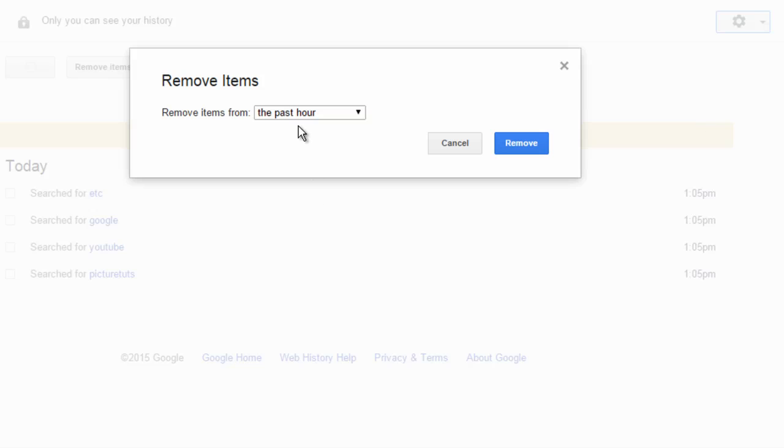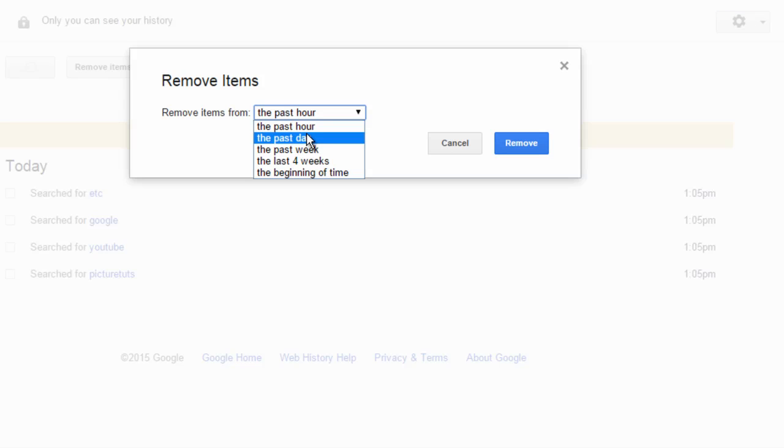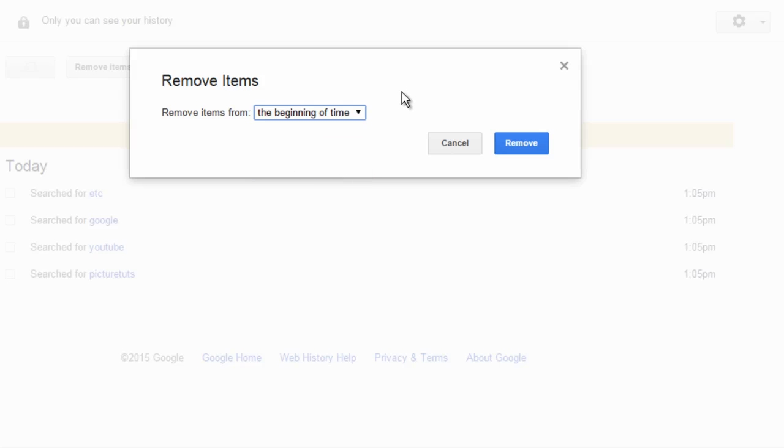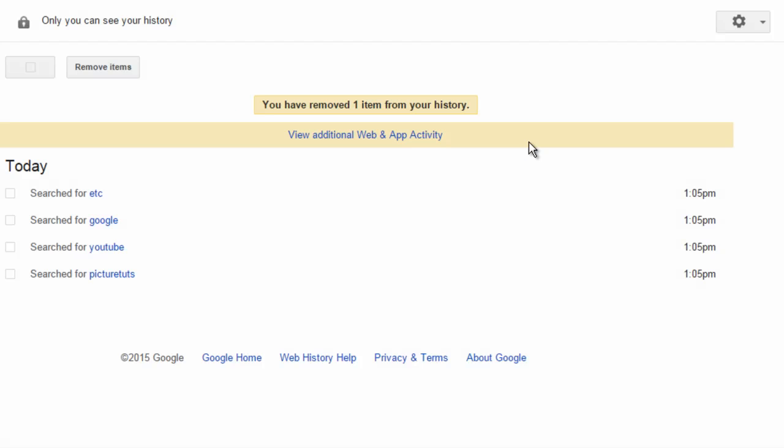From here, you can remove items from the past hour, the past day, the past week, the past four weeks, or the beginning of time. So if you want to remove the entire search history, click this option, the beginning of time, and press remove.